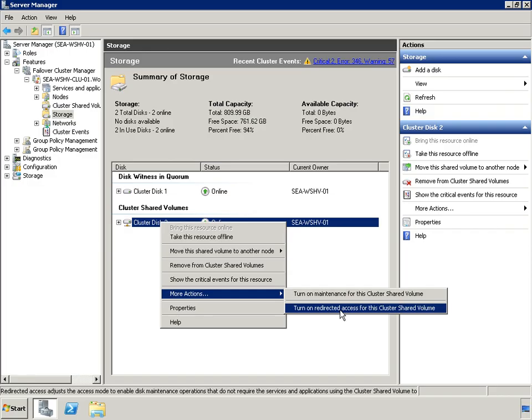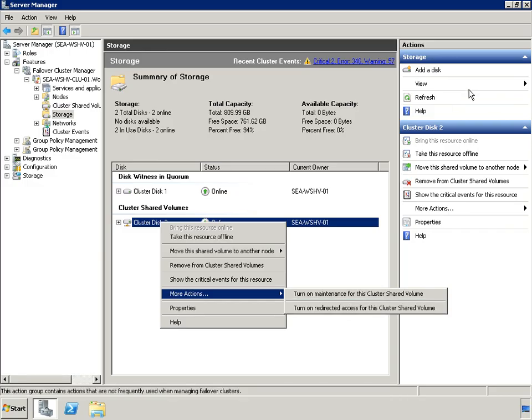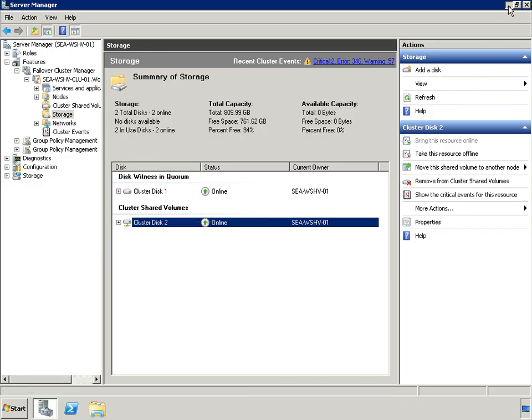Redirected access mode occurs automatically if there is a connectivity failure between cluster nodes and a CSV member volume. Note that you can also manually enable redirected access mode.